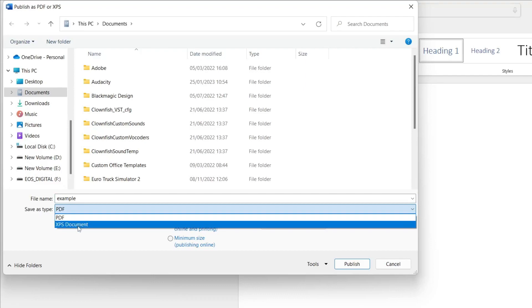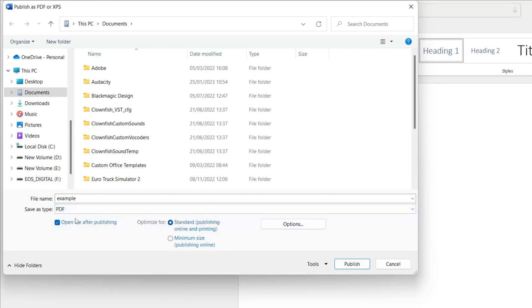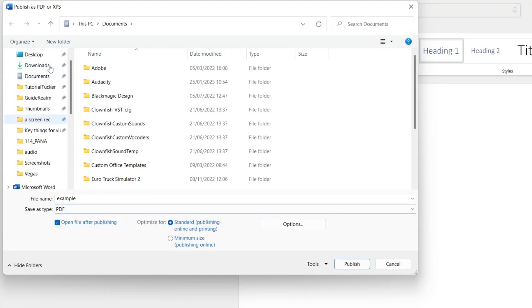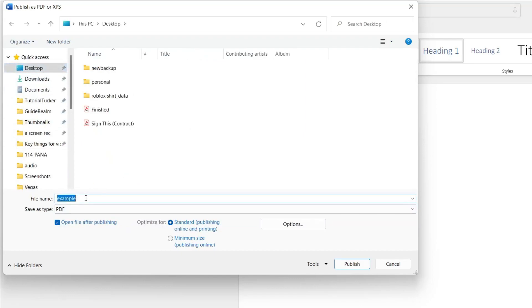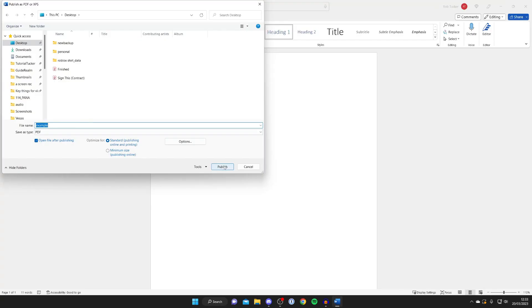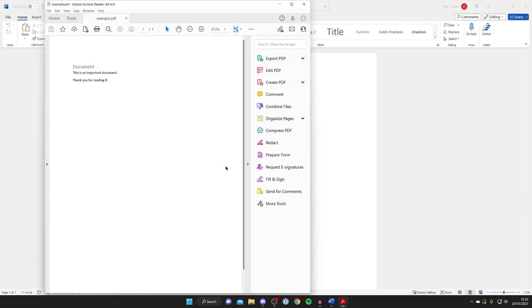As you can see, there's PDF or XPS. In this case we want PDF, so make sure that's selected. I'm going to save this on my desktop and name it example, then tap Publish. That's now been exported as a PDF.